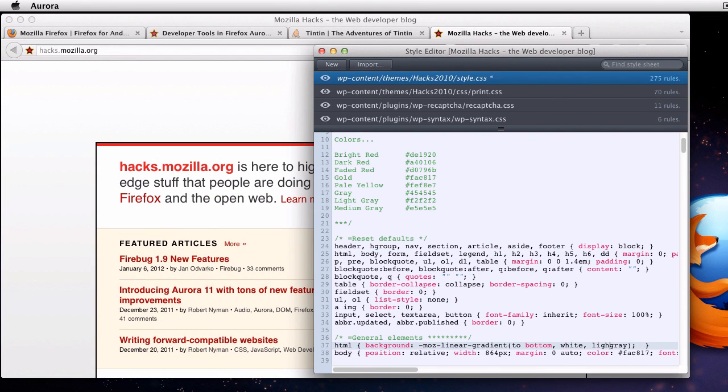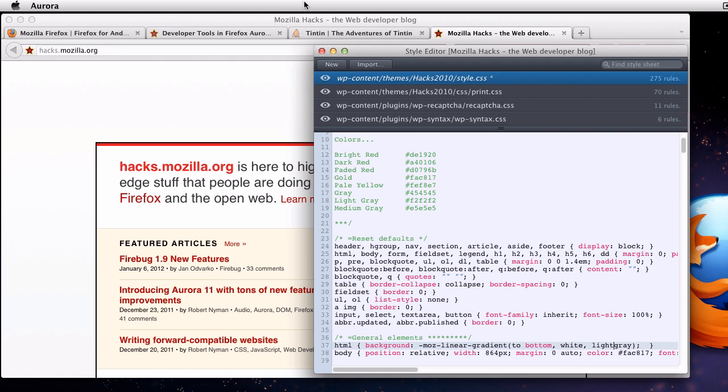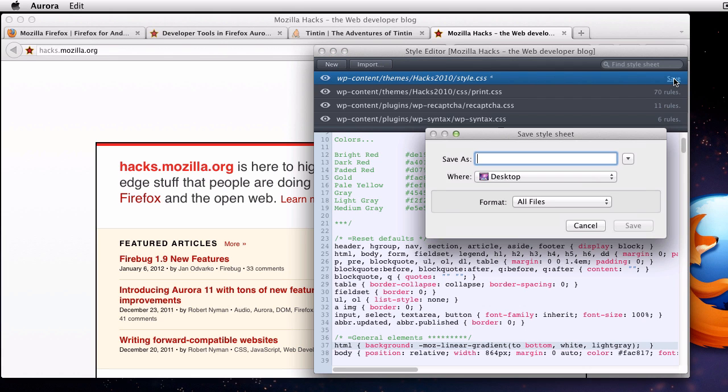If I want, I can even go in and lighten that up, make it a light gray. Now if this was a source style sheet for a site I was working on, I could simply go up to the list of style sheets and click on save to save to disk.